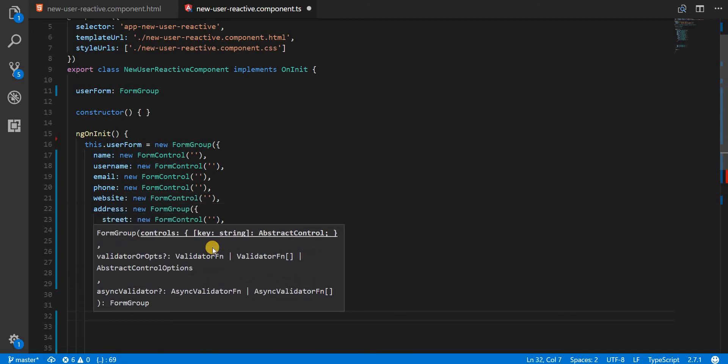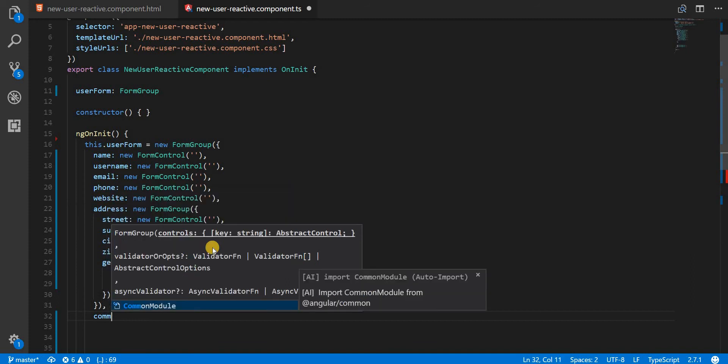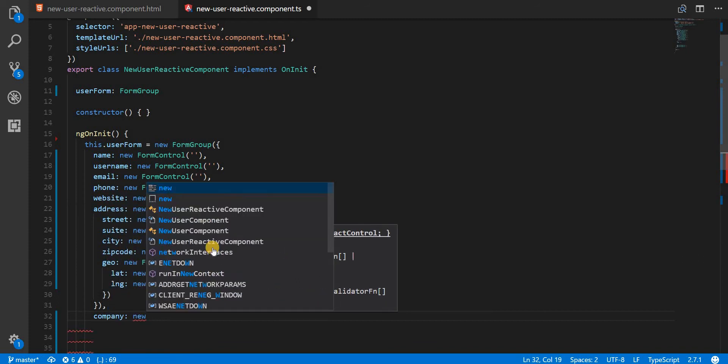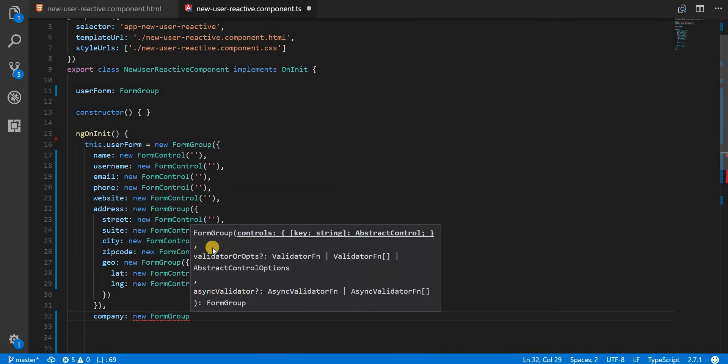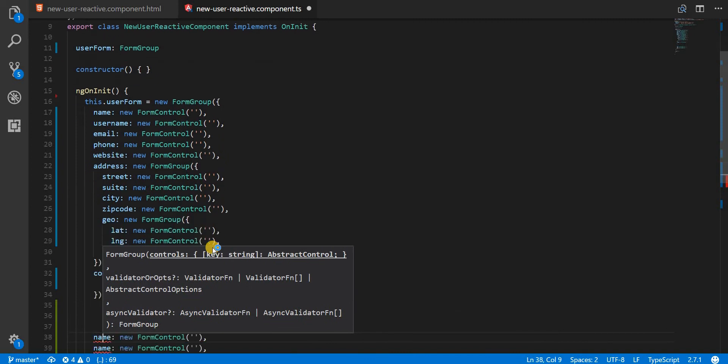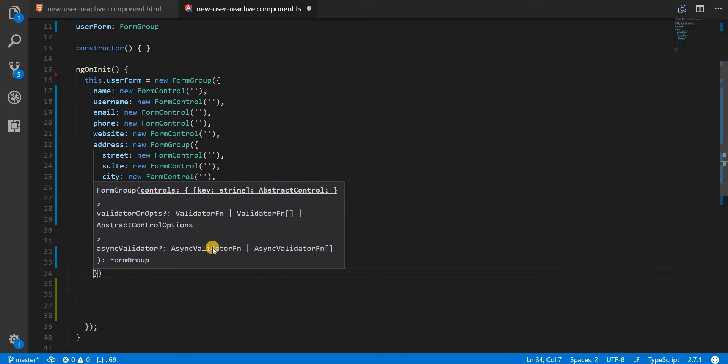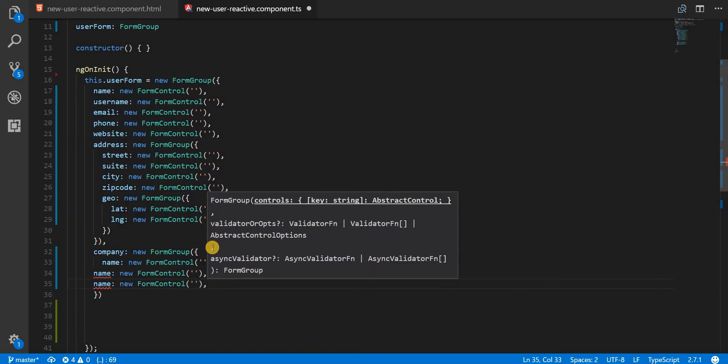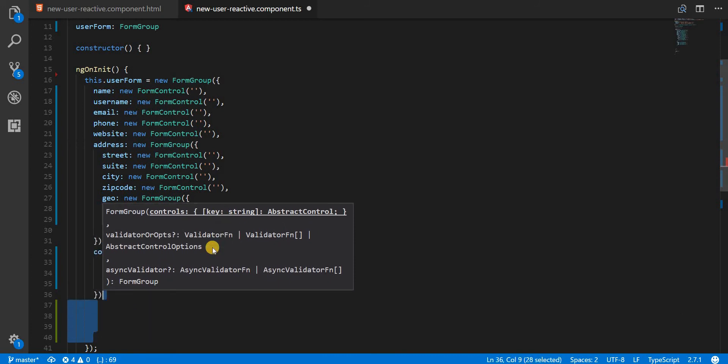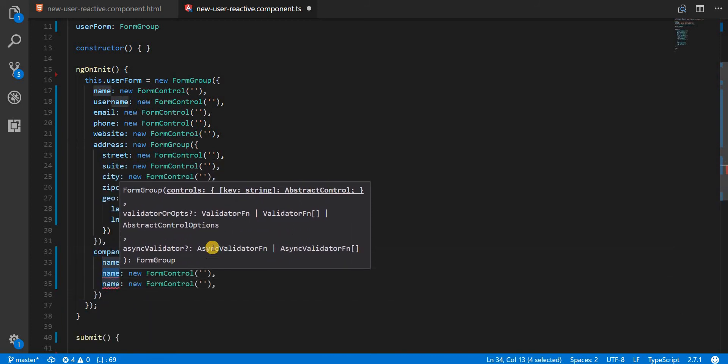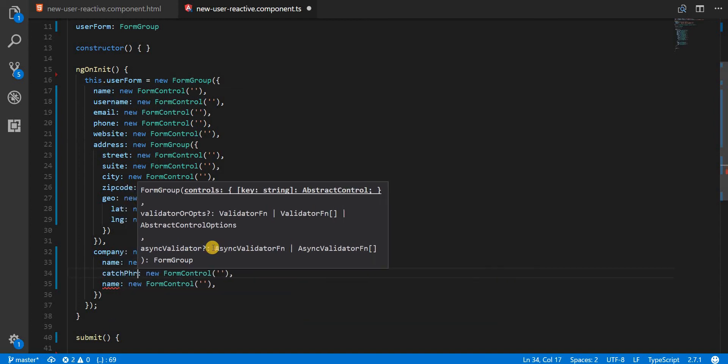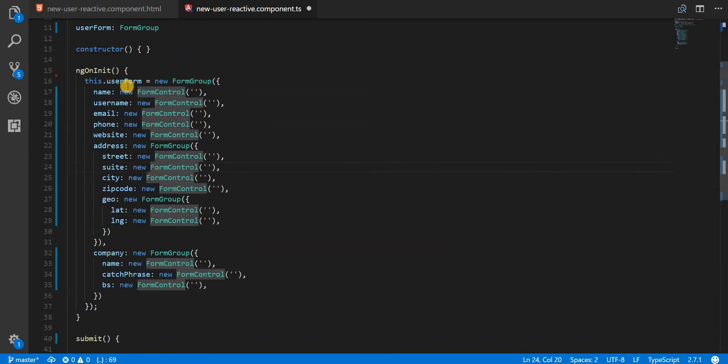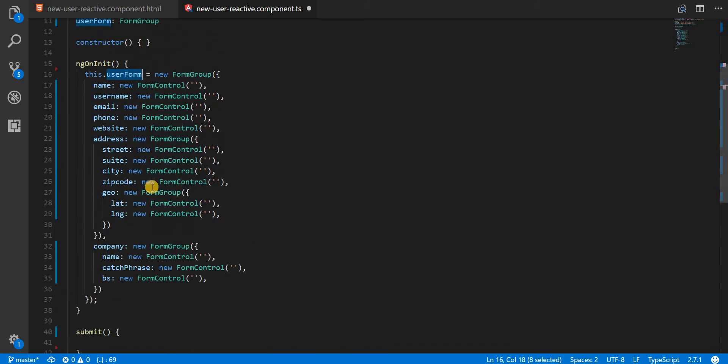And then finally we'll have one for a company which is again going to be a new form group. This form group will again contain the three objects that we have here. The first one is going to be a name, the second one is going to be a catchphrase, and the third one is going to be just BS like so. Alright, so now we have a basic user form ready with us. And let's save this.